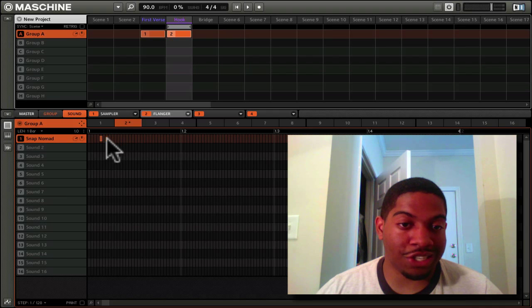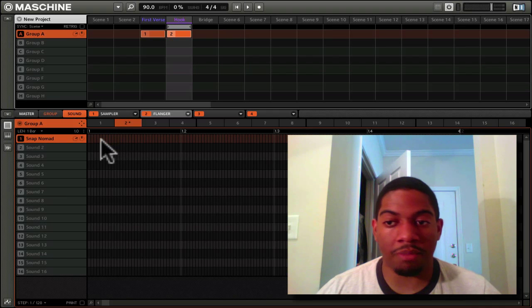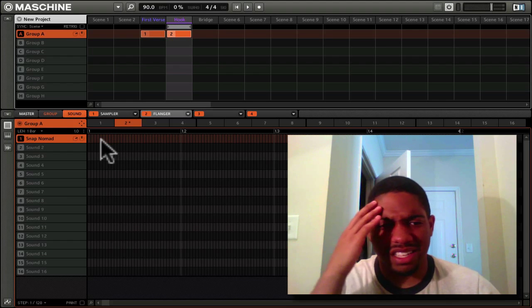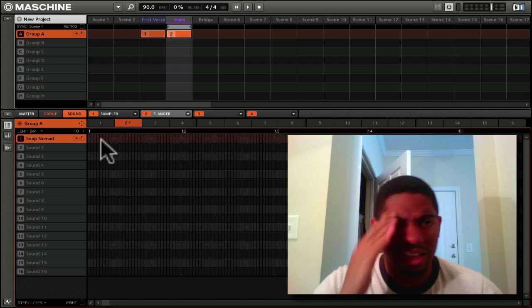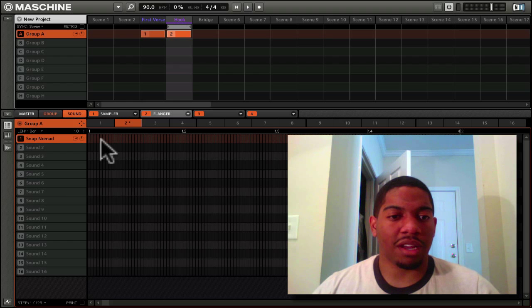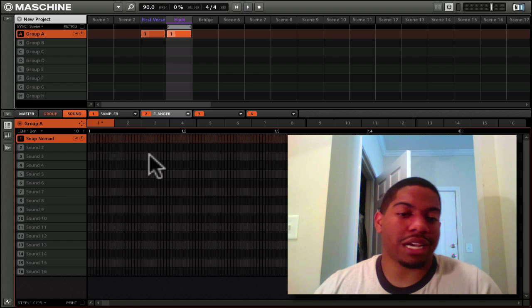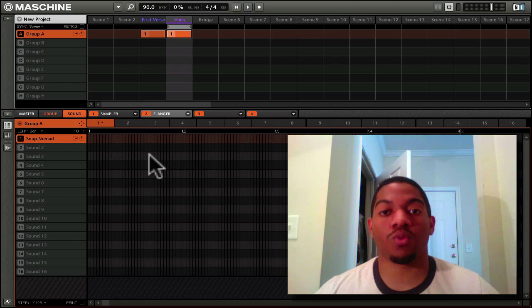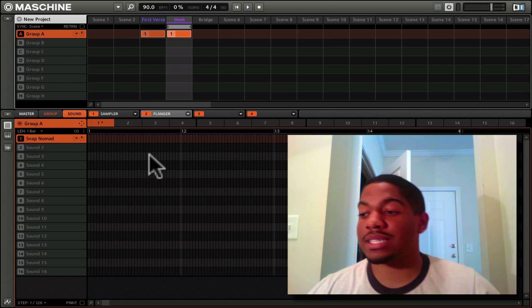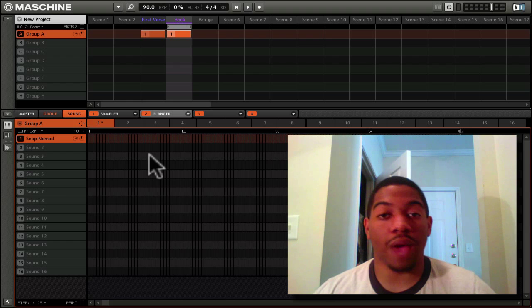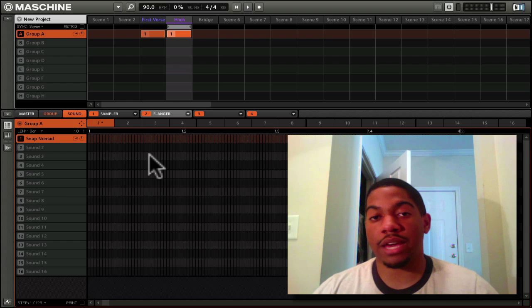And basically, that's your Maschine software. We're going to go more into depth in creating beats.